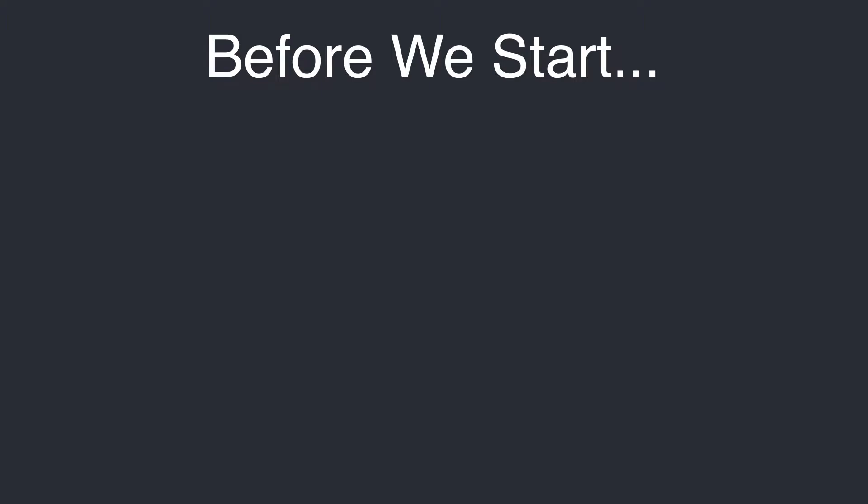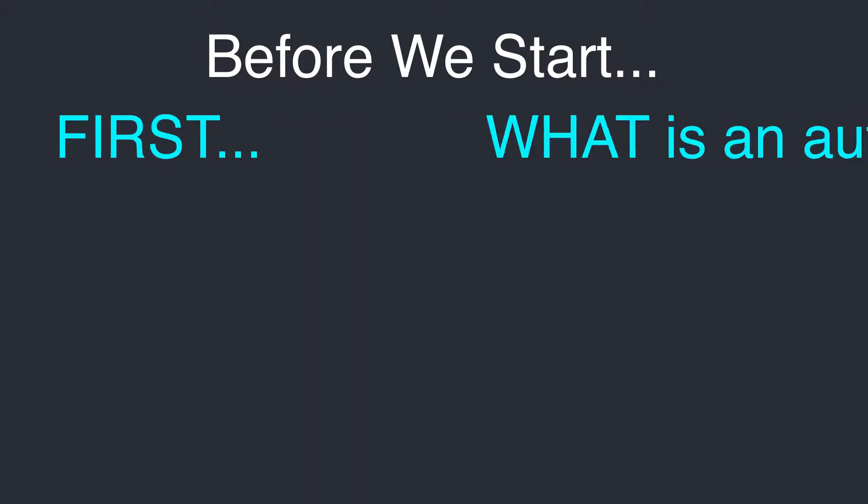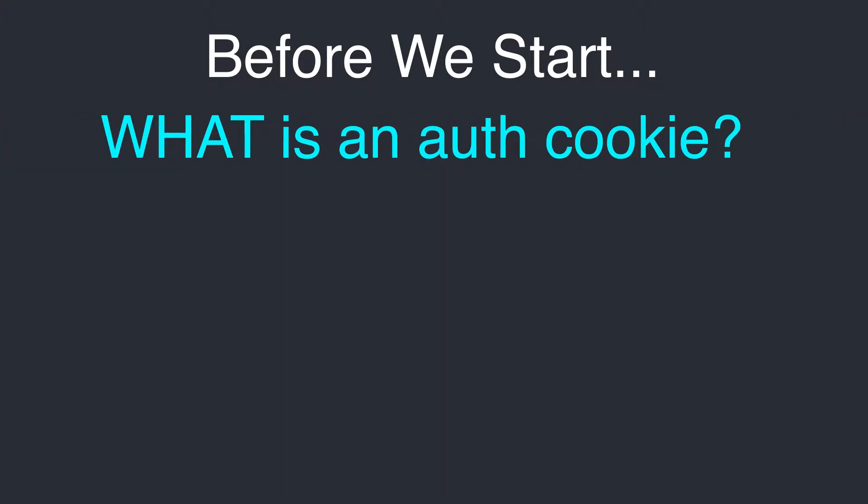Before we get into the module, I want to briefly touch on some technologies used. First, what is an authentication cookie and how is it used?